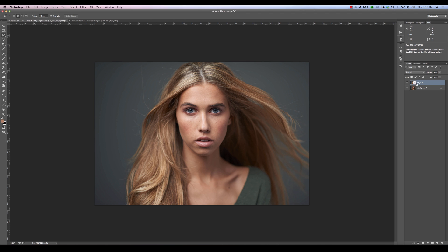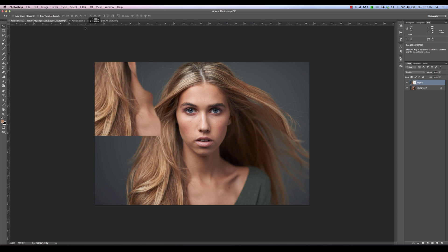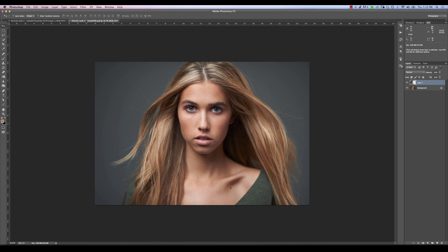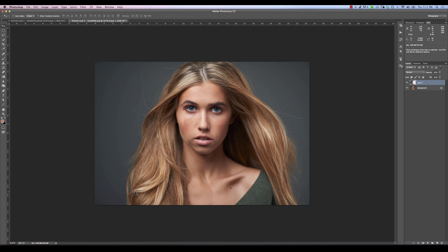Hit Q again, then hit Command or Control+J — that's going to duplicate just that side for us. We're going to grab our move tool and move it. With that layer selected, we'll move it up to our other tab, hold down the Shift key, and release, and that's going to drop it in.